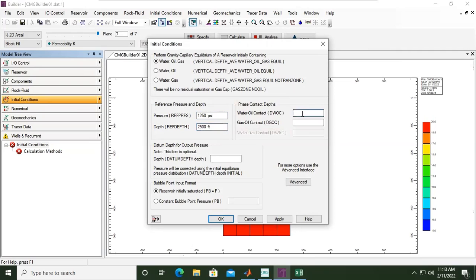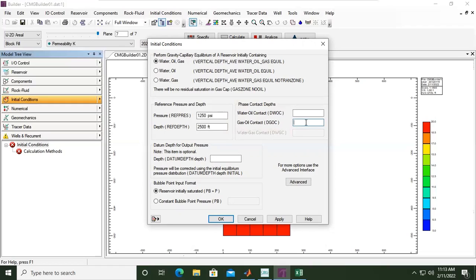I will set the water-oil contact and gas-oil contact. For example, the gas-oil contact depth is 2000, so 2050. Whereas for the water-oil contact, our thickness...